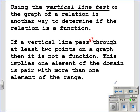Another way to determine if a relation is a function, especially if you're given a graph, is the vertical line test. Using the vertical line test on a graph is another way to determine if the relation is a function. If the vertical line passes through at least two points on a graph, then it is not a function. This implies one element of the domain is paired with more than one element of the range.